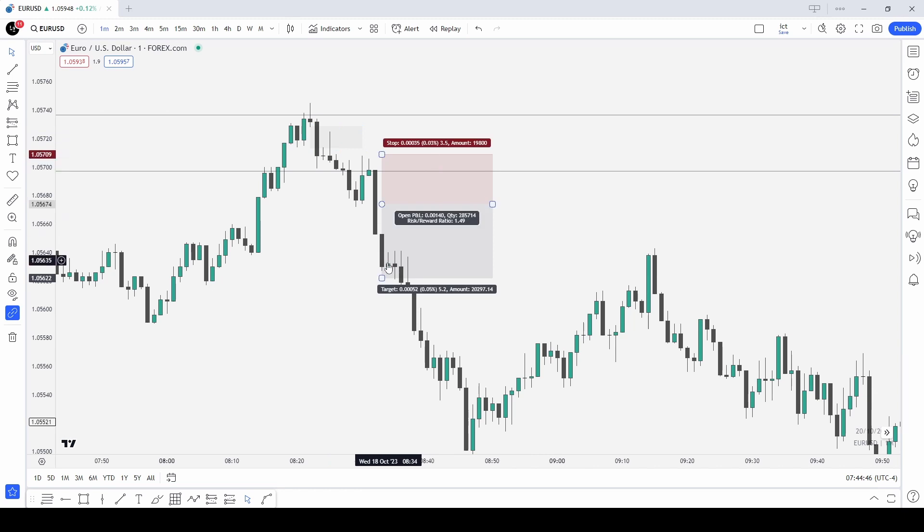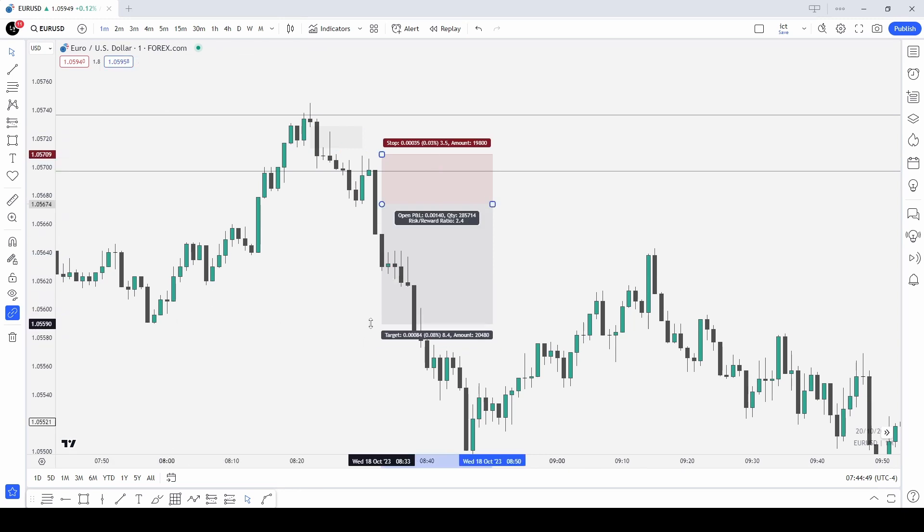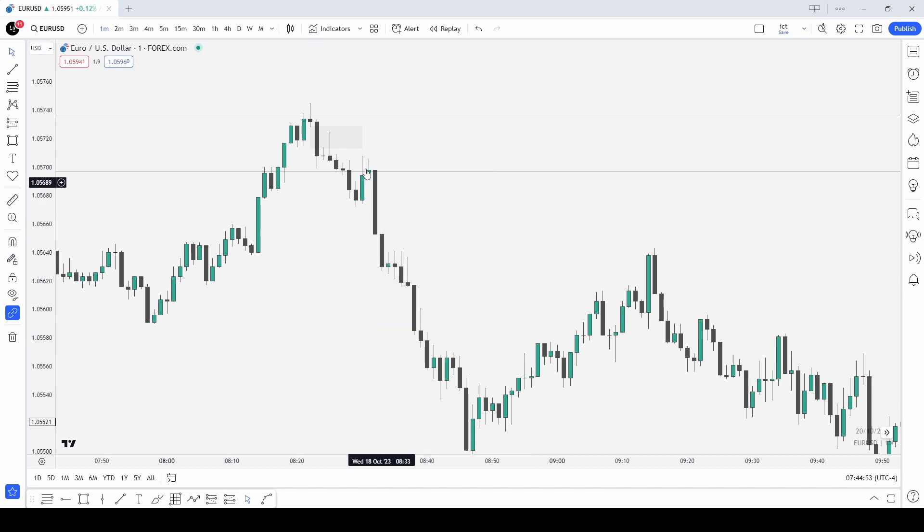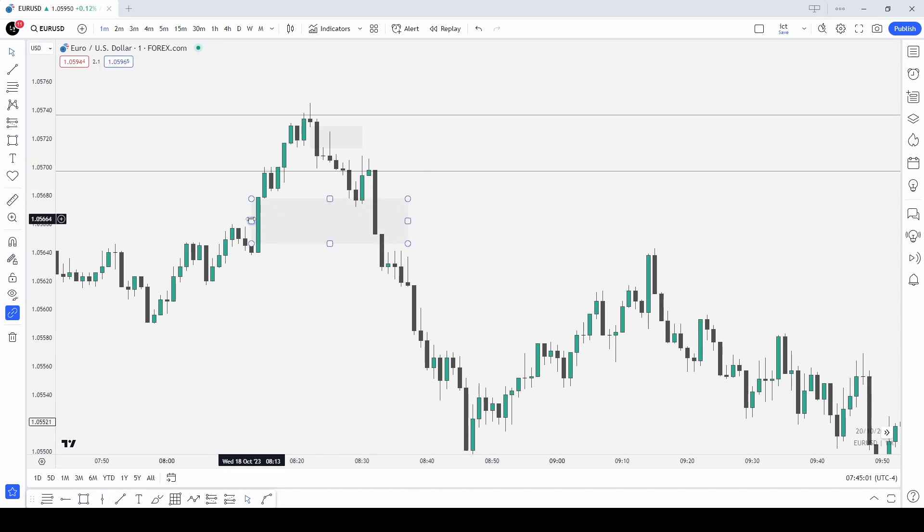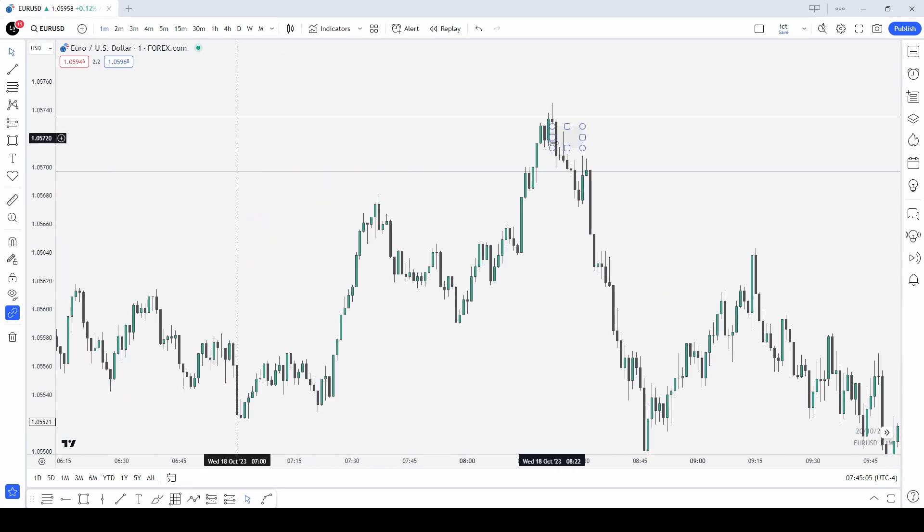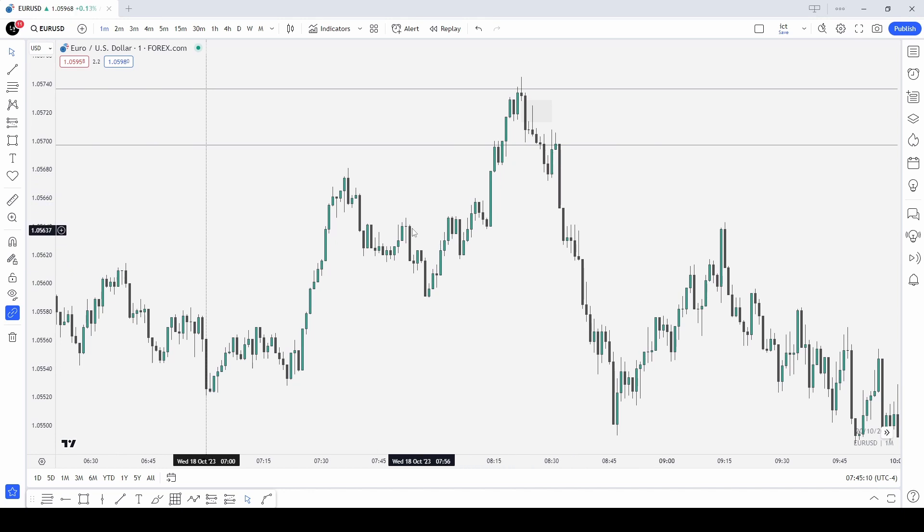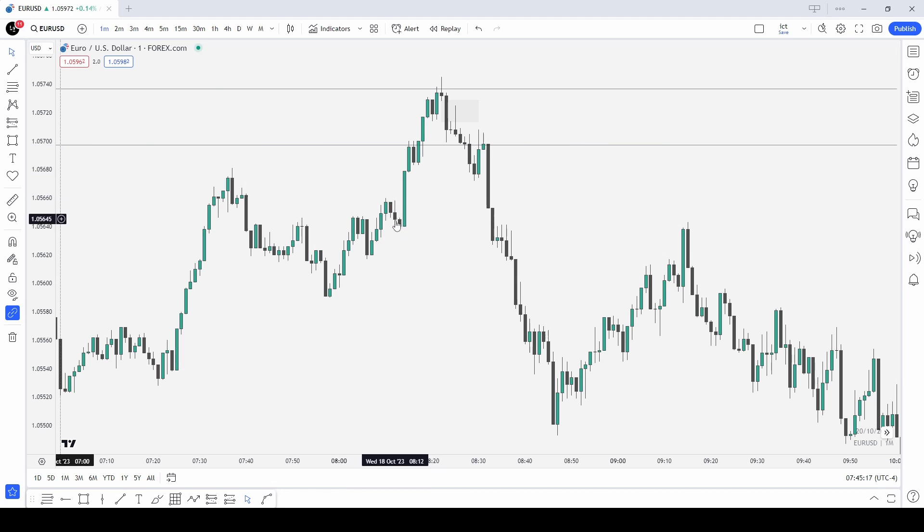The two up-close candles happened here. I would have taken an entry like this if we would have got a return to the candles with my stop above them and then target this low. However we did not clearly get a return to the candles. As we kept going down here I noticed we have a gap on the other side of the market.